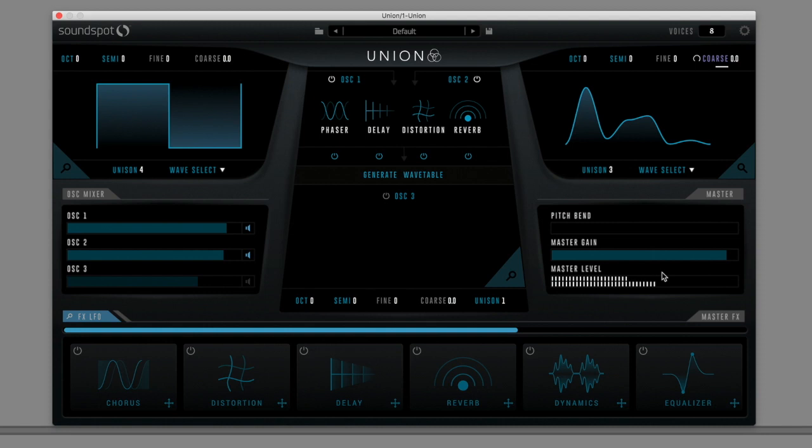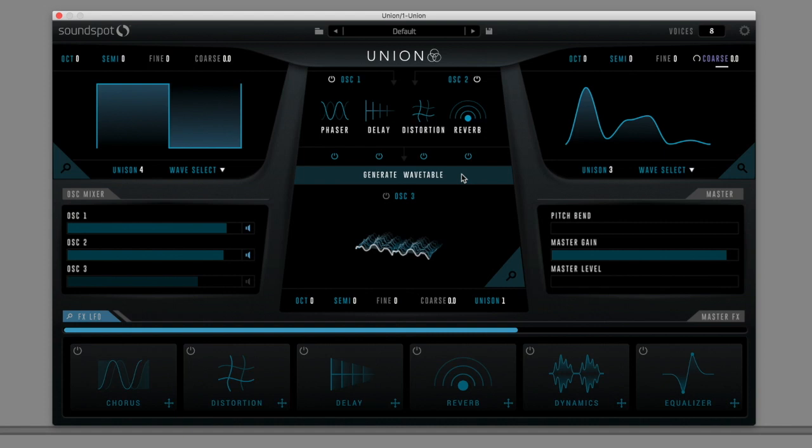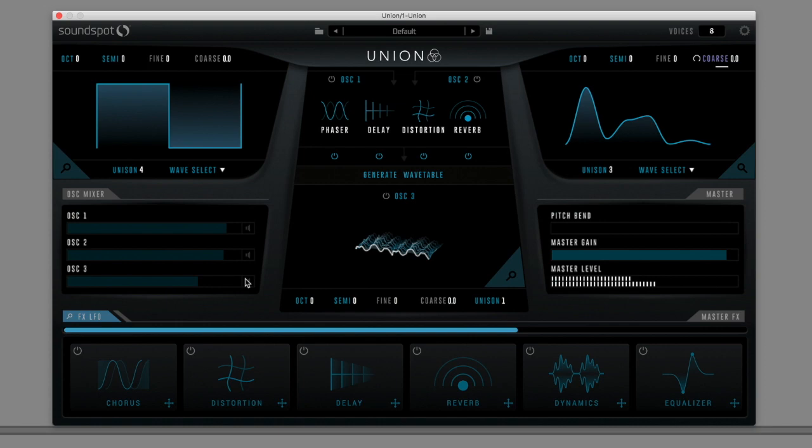By creating a custom blend of Oscillator 1 and 2, applying these time-based effects, then punching the Generate Wavetable button found here, the process signal is instantly converted into a 3D wavetable oscillator, and loaded into Oscillator 3, as you can see. I'll disengage Oscillators 1 and 2 in the mixer, and engage Oscillator 3 so we can hear it in isolation.